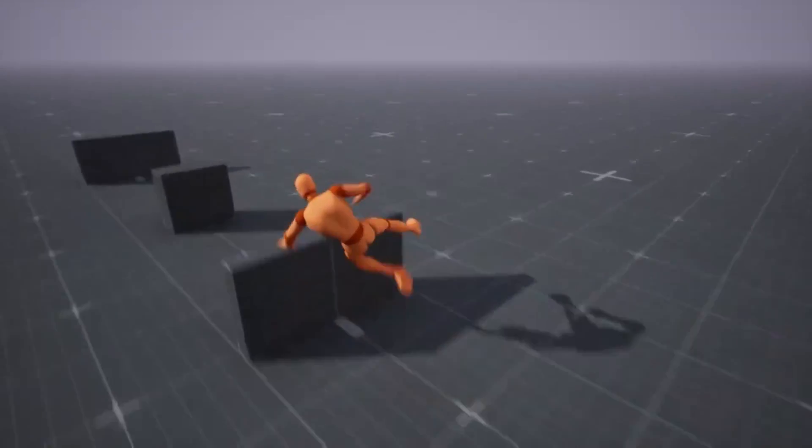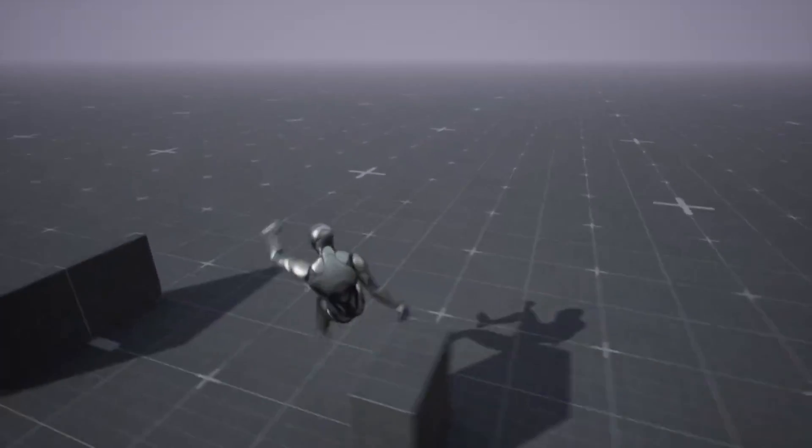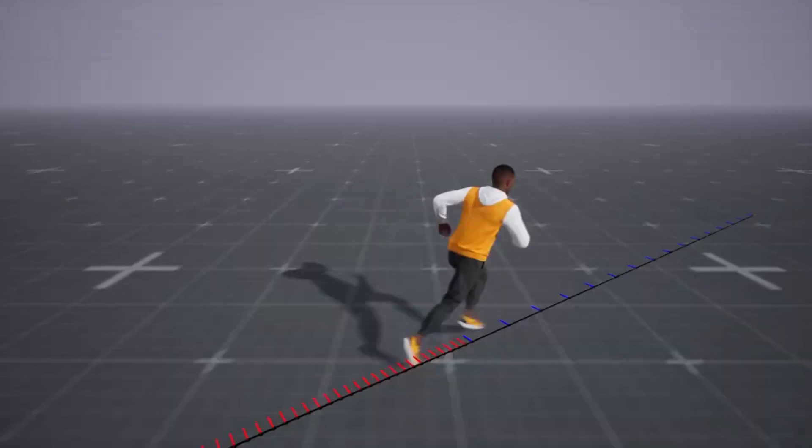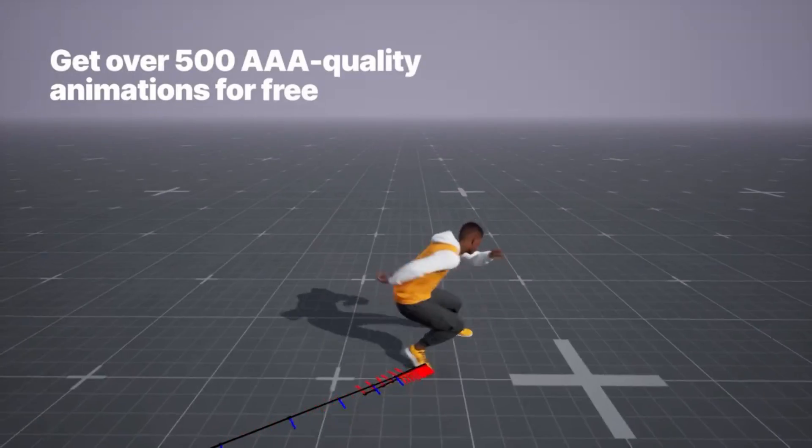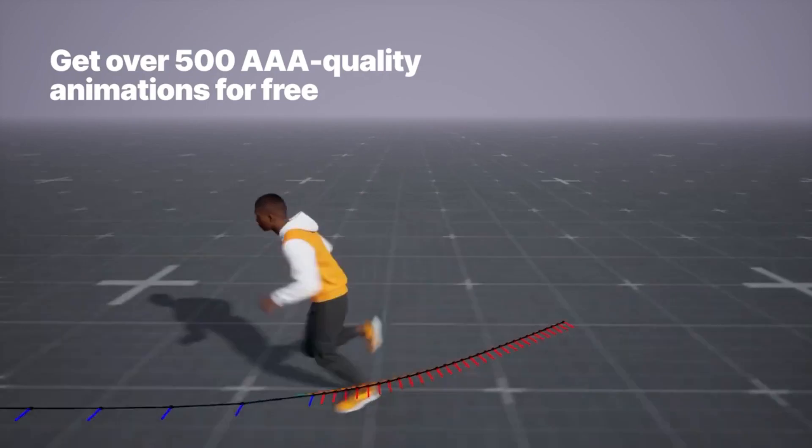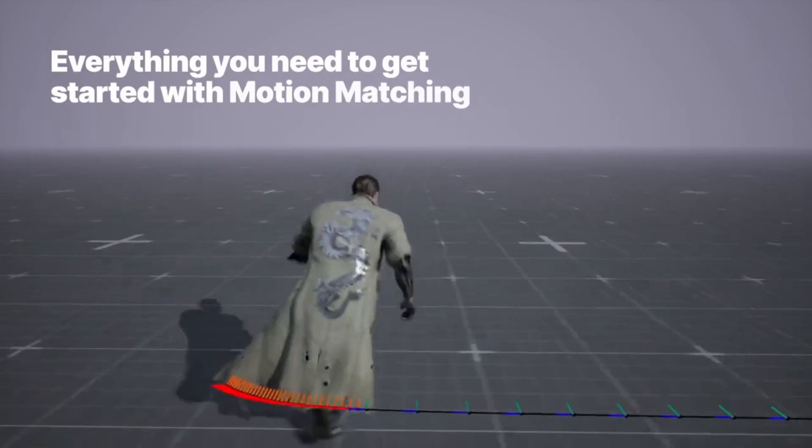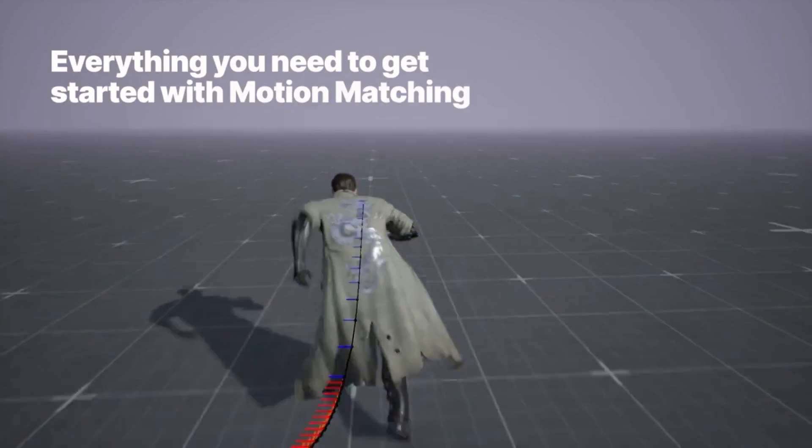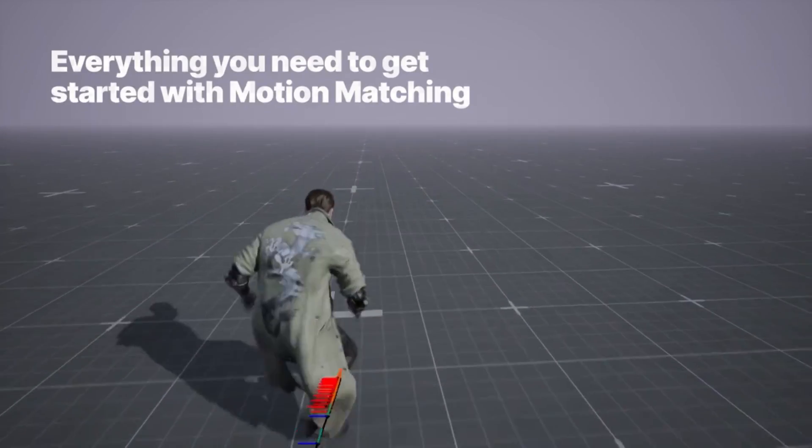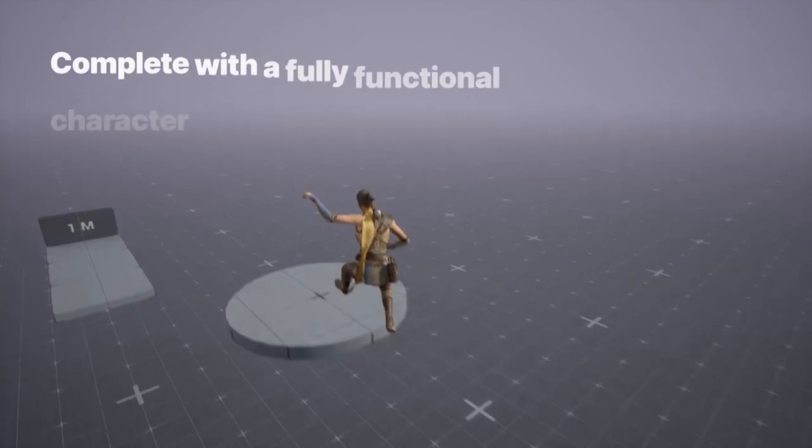Hello everyone, today I have some exciting news. Unreal Engine has just released their free game animation sample project and it comes with over 500 high quality animations.